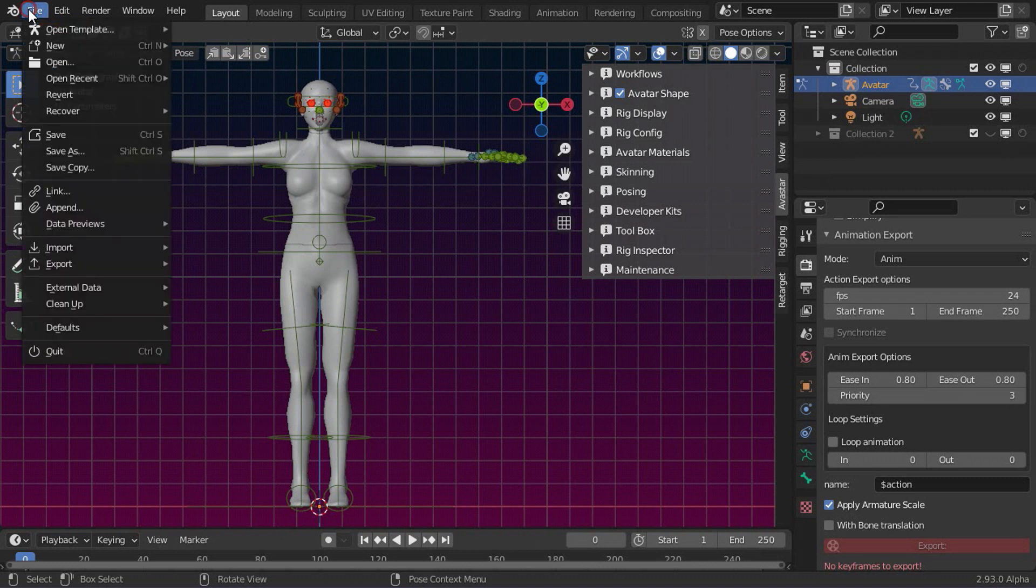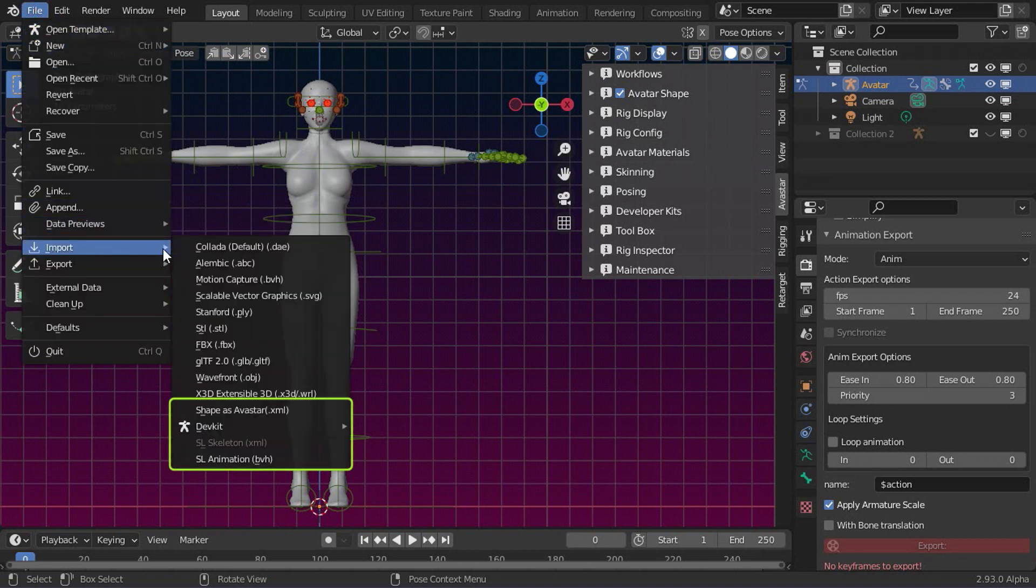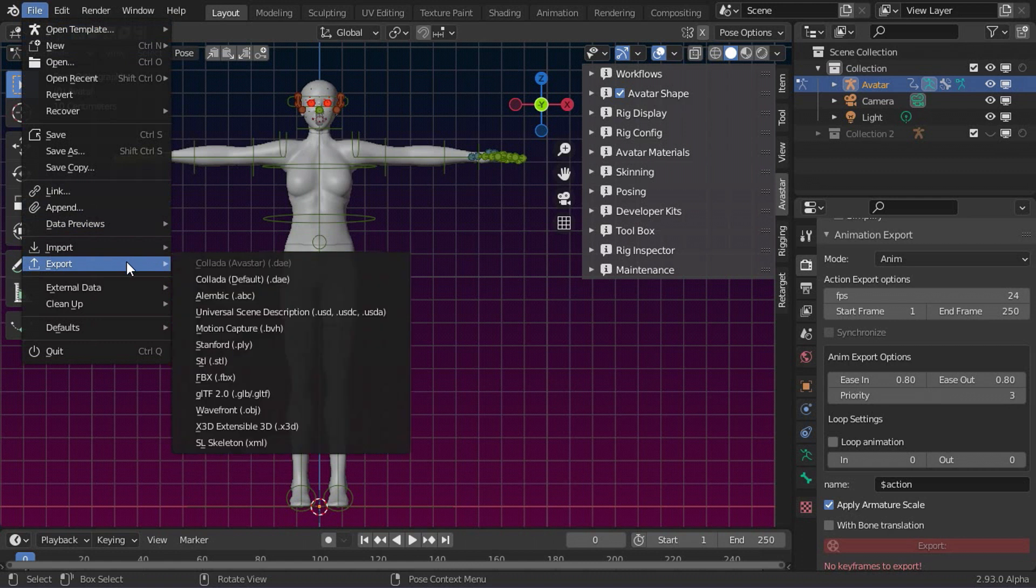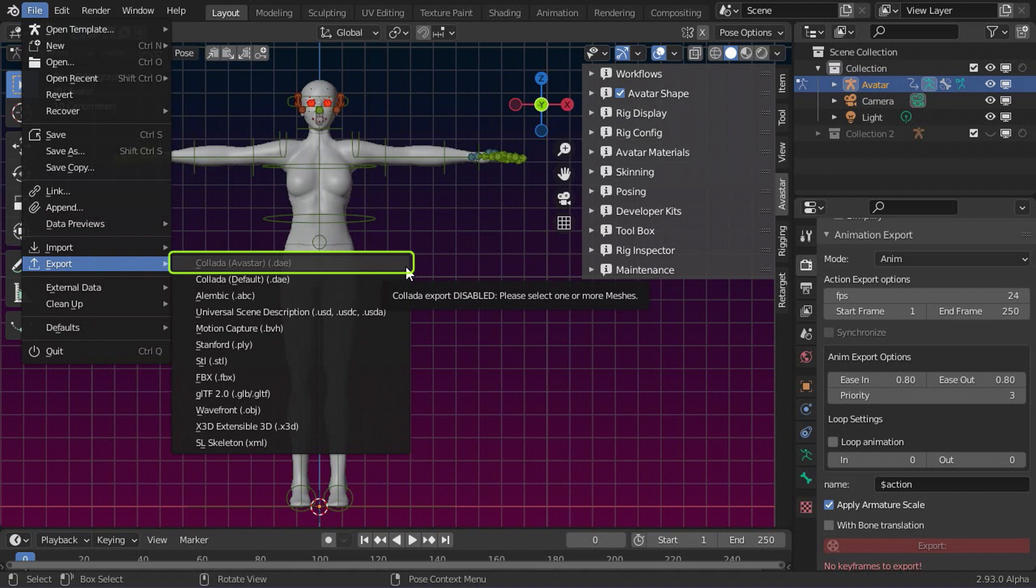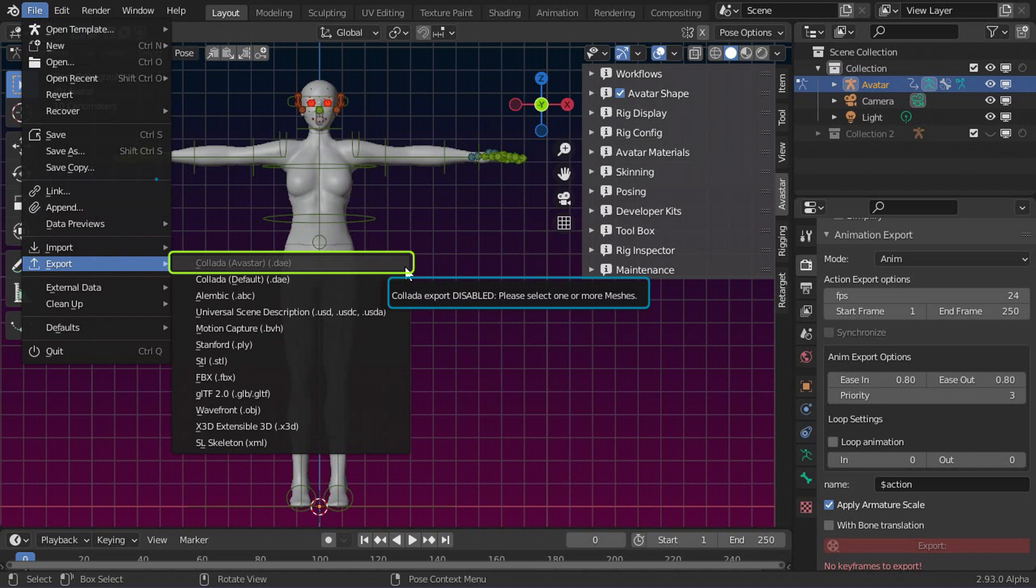Avastar also has importers and exporters located in the Blender File menu. The most important exporter for our purposes is the Avastar Collada exporter, that copies your mesh creations from the Avastar Rig to Second Life. But note, the exporter is only enabled when you have selected at least one mesh in Object Mode.